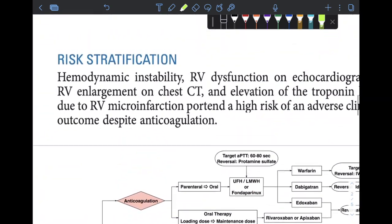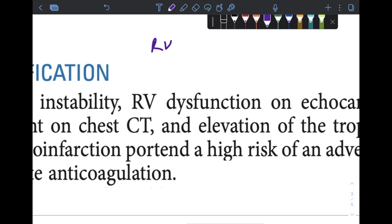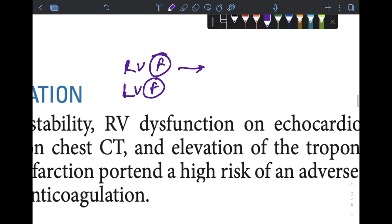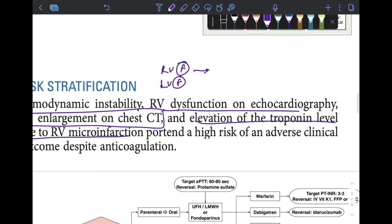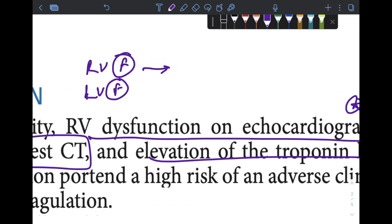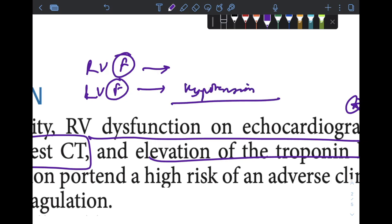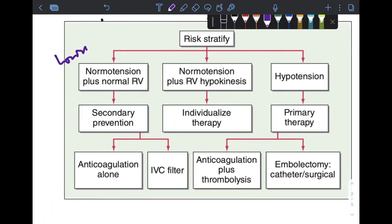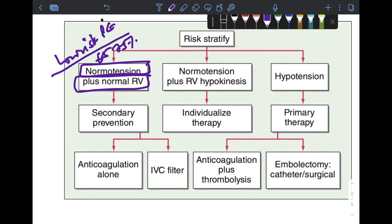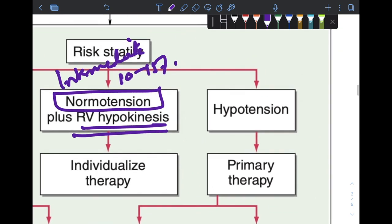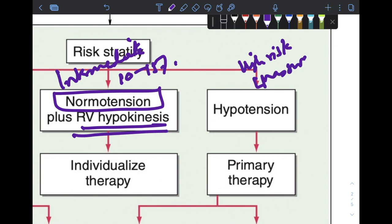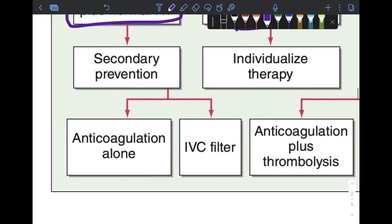Patients with PE are stratified based on right and left ventricular function. Low-risk PE constitutes 65–75% of cases, where both LV and RV functions are preserved. Intermediate-risk PE constitutes around 10–15% of cases, where LV function is normal but RV function is disturbed — demonstrated by RV enlargement on chest CT, elevated troponin due to RV myocardial infarction, or RV dysfunction on echocardiography. High-risk PE, also referred to as massive PE, is where LV function is deranged and the patient develops hypotension and obstructive shock.